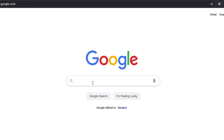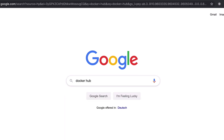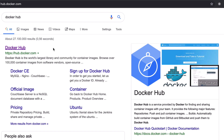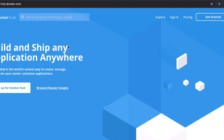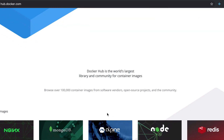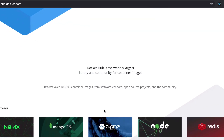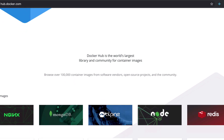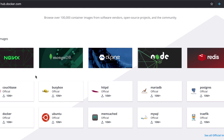If I search for Docker Hub, which is the name of the public repository for Docker, I'll see this official website. If you scroll down, you can see that there are more than 100,000 container images of different applications hosted in this Docker repository. For every application, there is an official Docker container image.